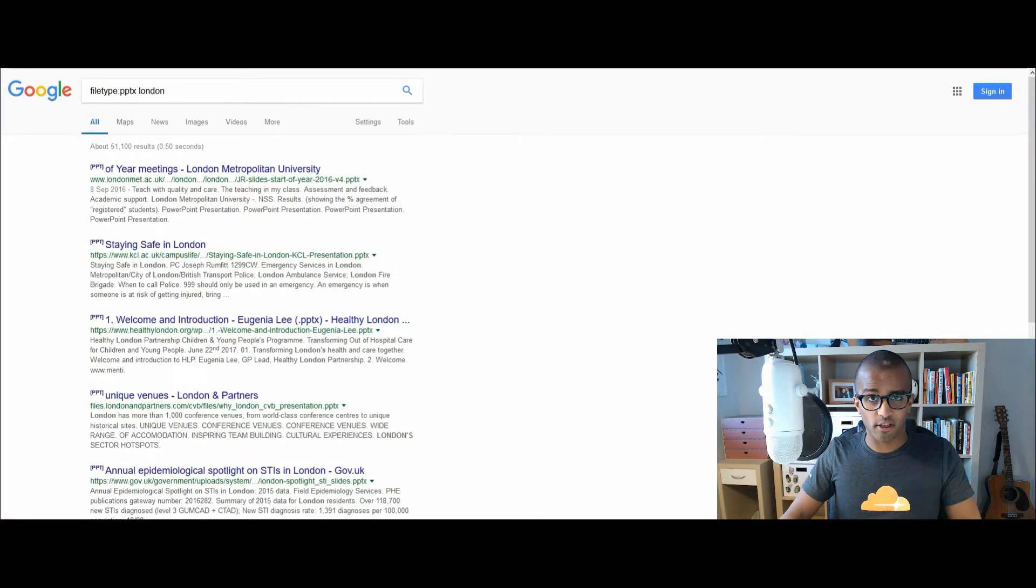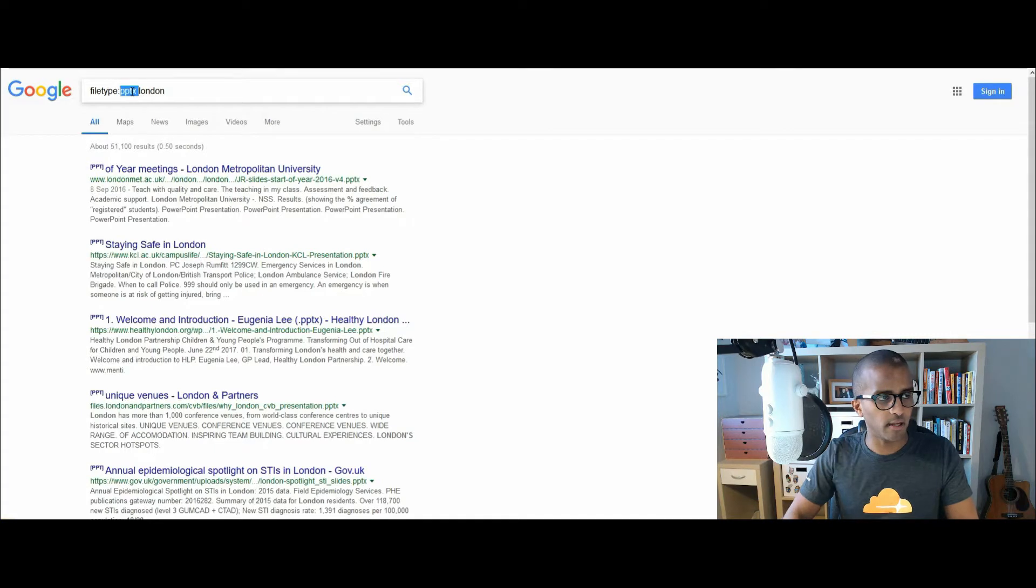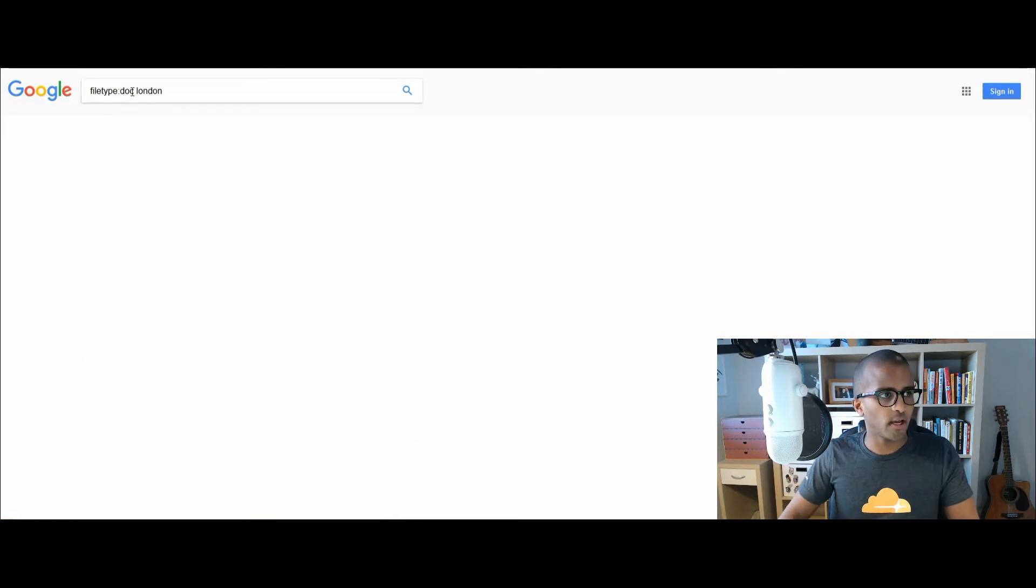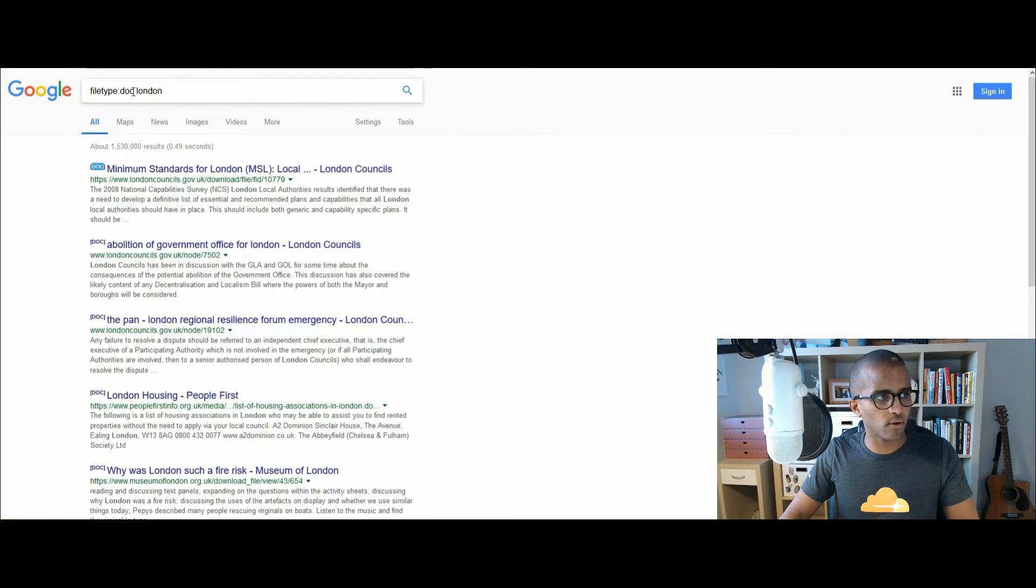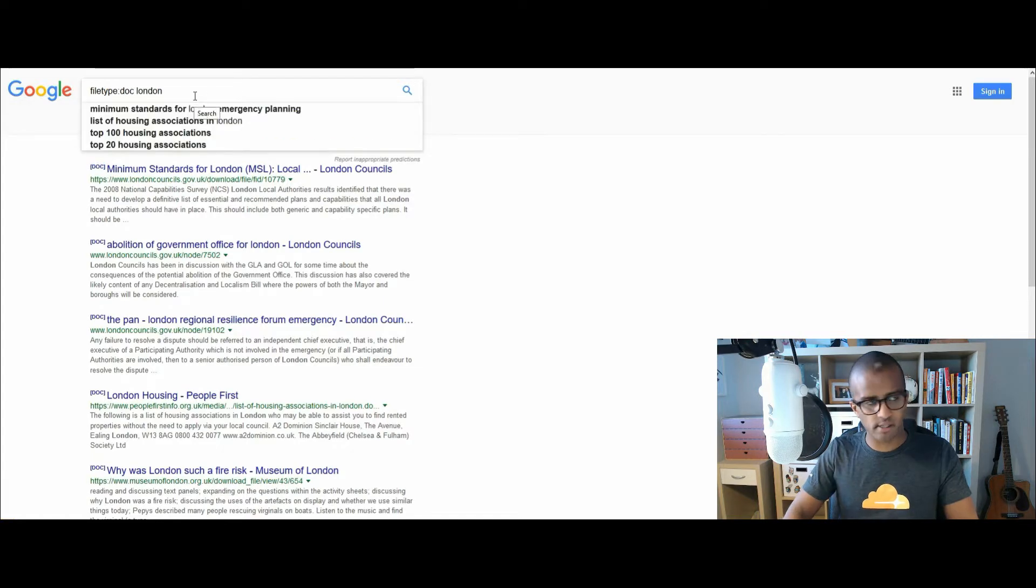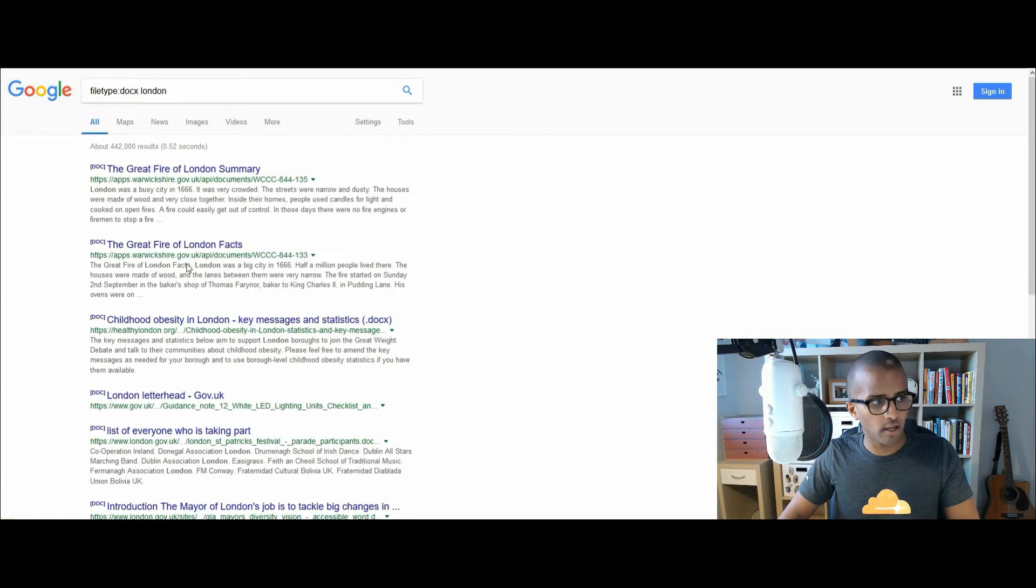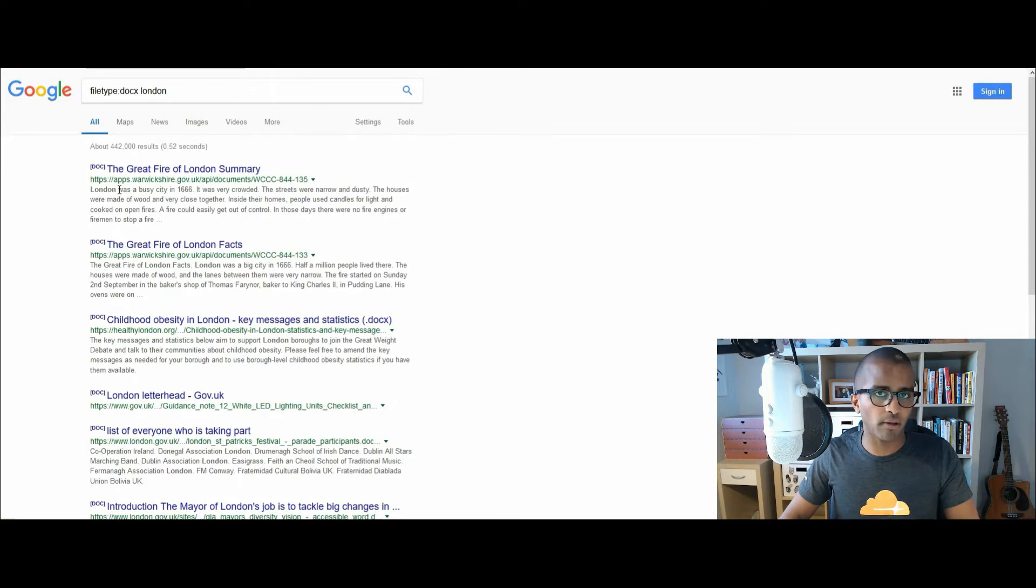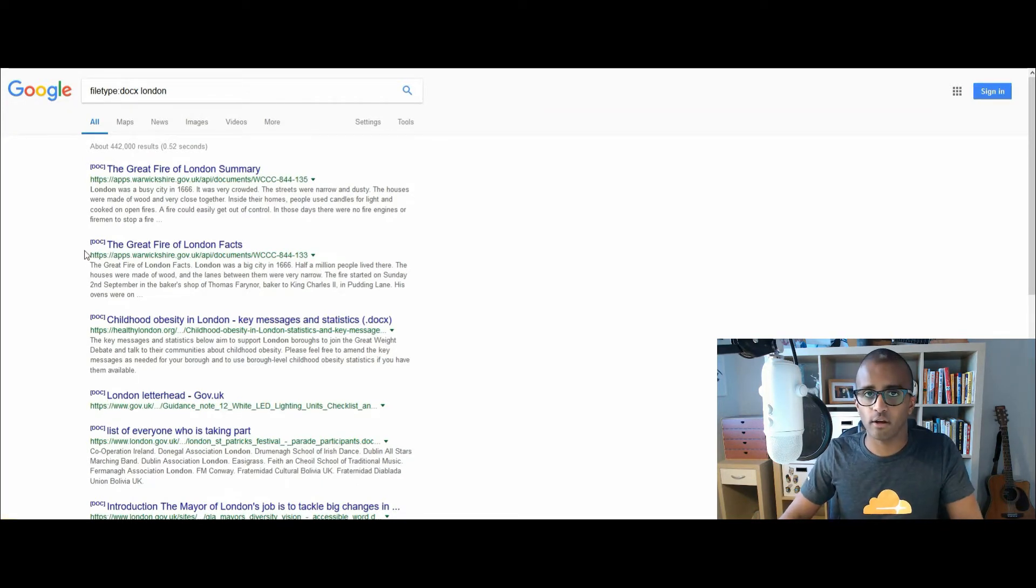Another Microsoft program that we're familiar with is Word, and that is simply DOC. Filetype colon DOC, indexed on Google, or DOCX as well. And again, the search result page is different, so give it a shot. You never know what you might find there on the search result page.